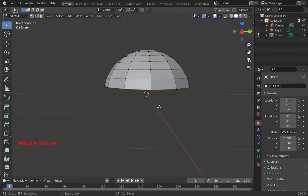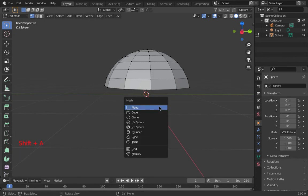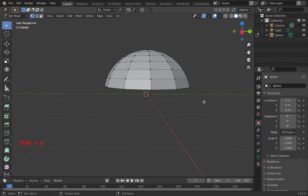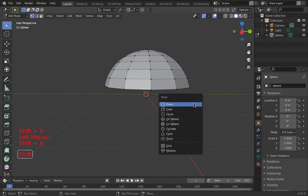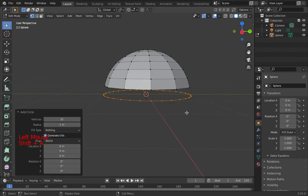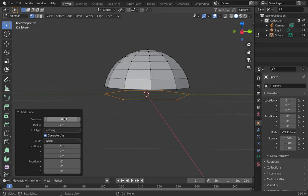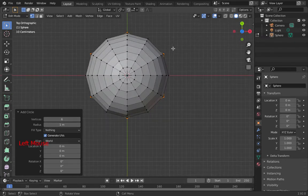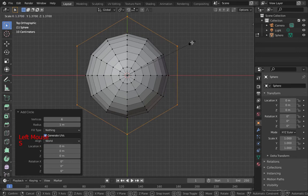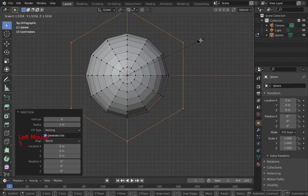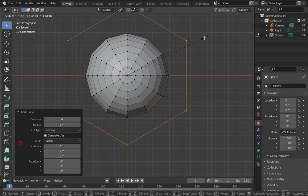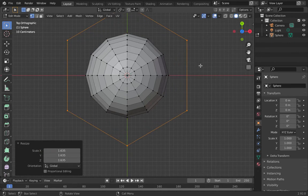The next thing I'm going to add is a circle. Shift A, add circle. Now this circle by default is 32, but we're going to make this into a hexagon. So that's going to be 6. I find it easy just to click and type 6 and then push return. It is currently too small, so I'm going to scale that out to what I think looks about right to me.